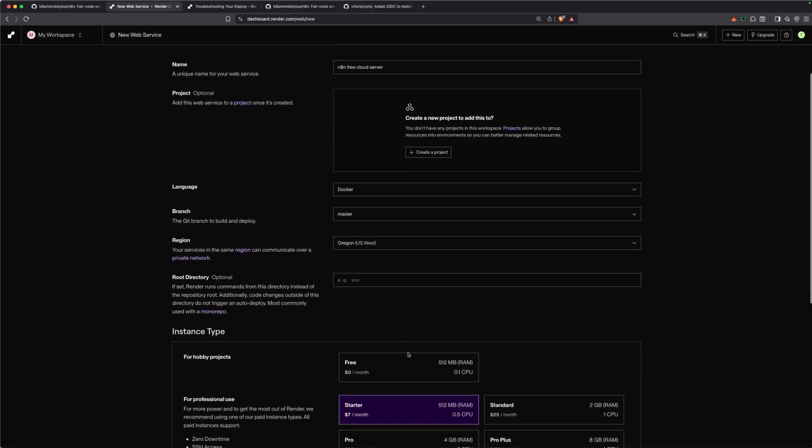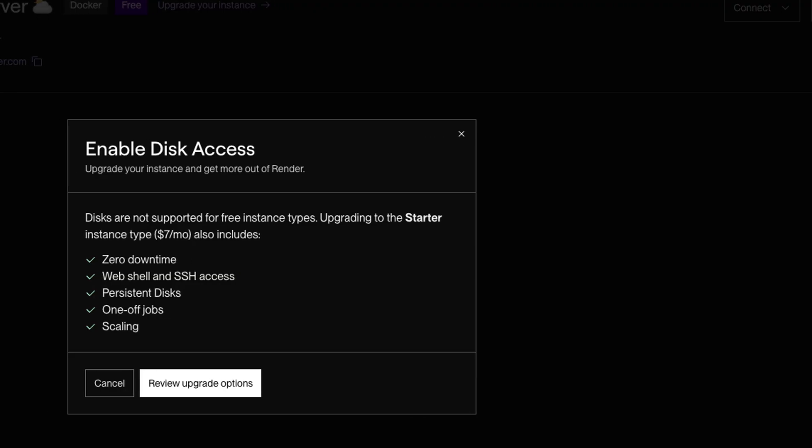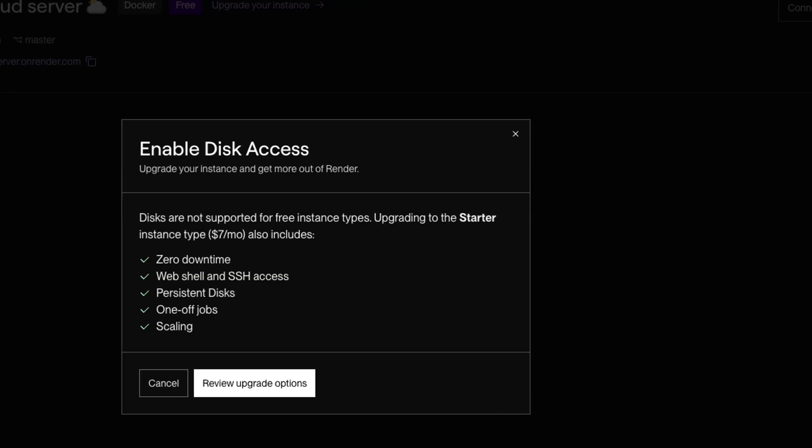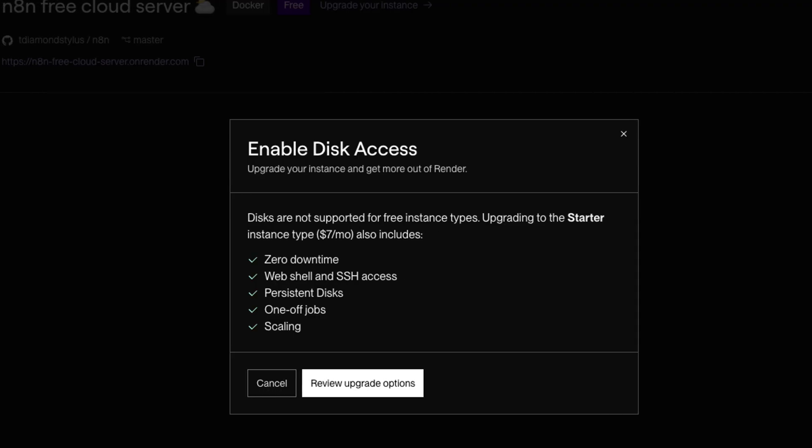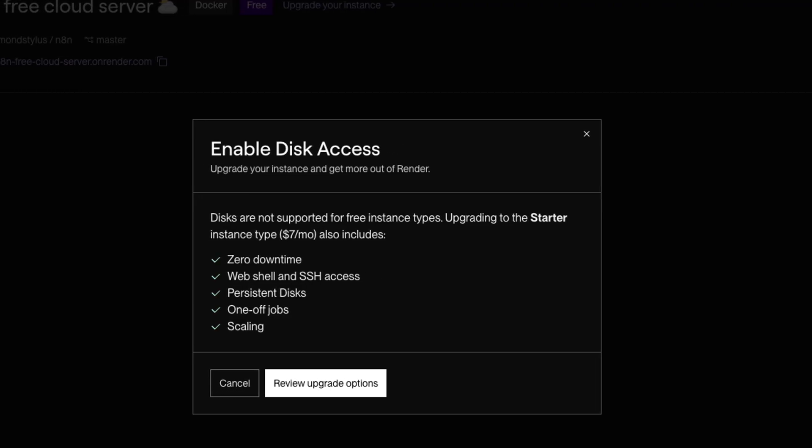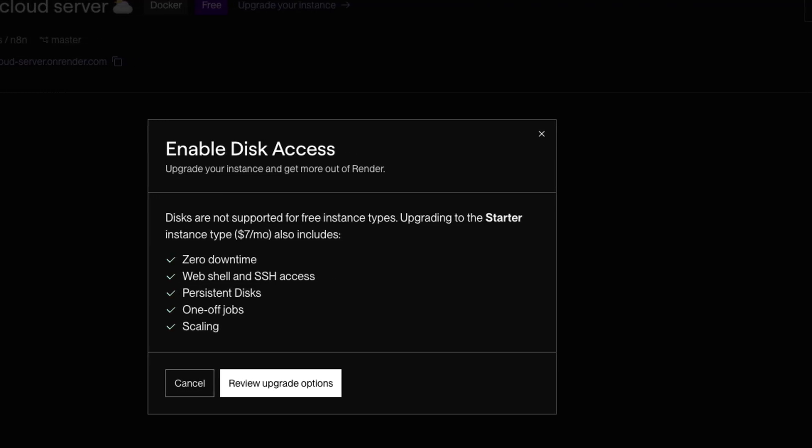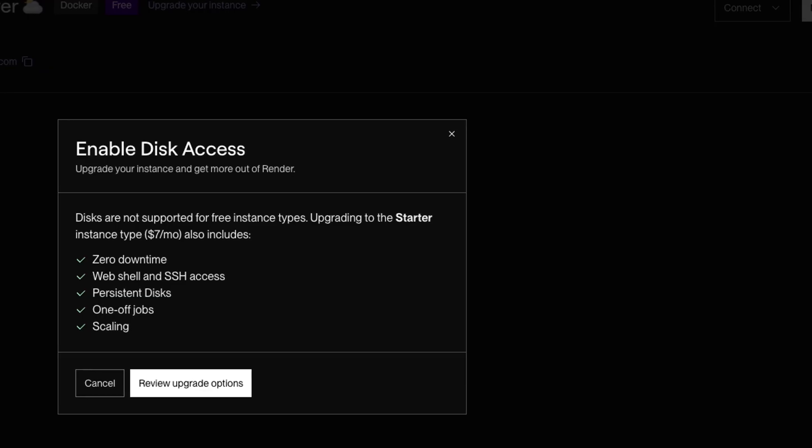If you go with the free option, it's still going to work perfectly fine. However, it will spin down after 15 minutes of inactivity. So if you're really trying to have zero downtime and run your automations 24/7, then I recommend going with the paid plan.